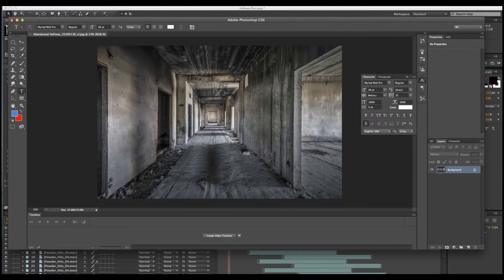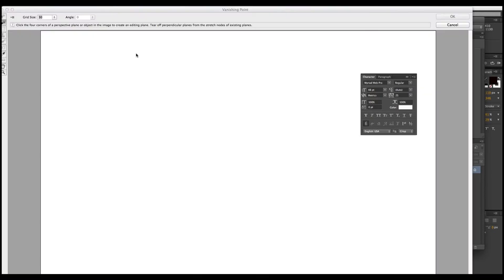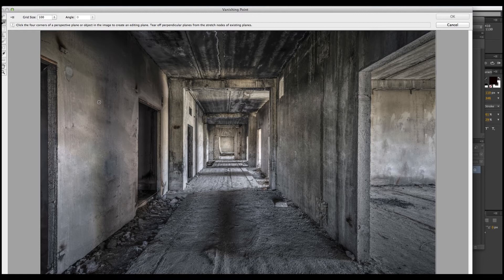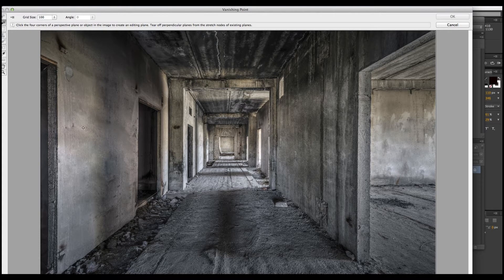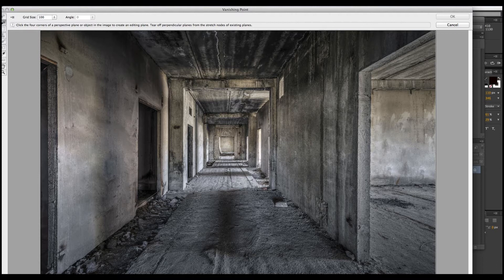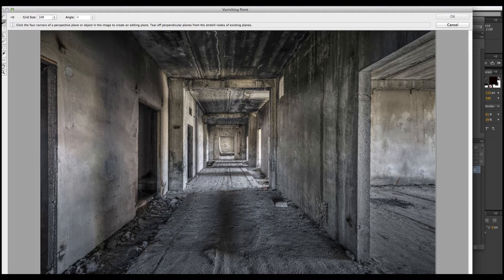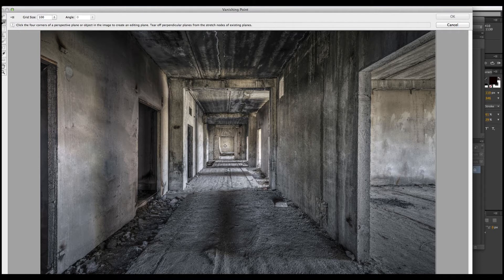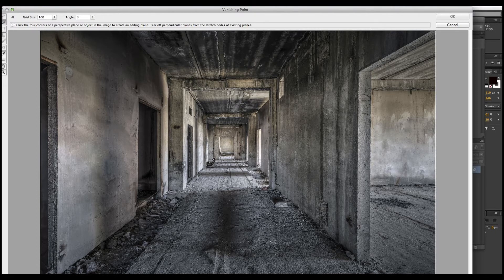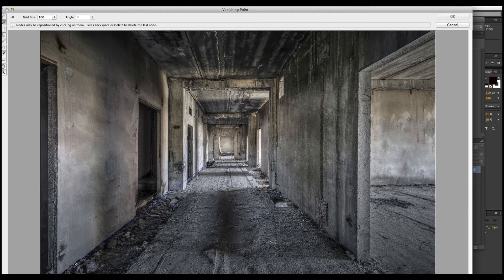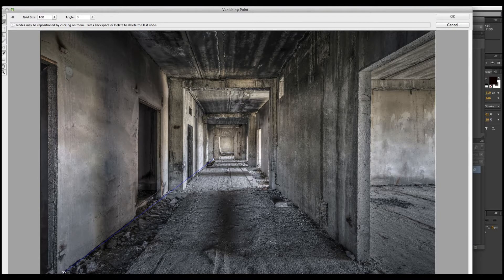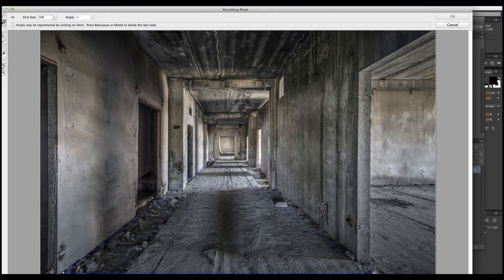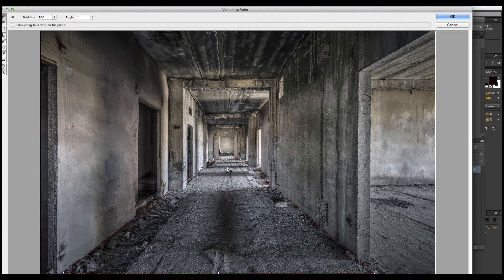Now we're going to go up to Filter Vanishing Point and a new window will open up. What we're going to do is we're going to carve out our floor, ceilings, back wall and we're going to start on the back wall. We're just going to click, not drag, just click. And as we pull it back without dragging again, we're going to click right there, go back to this side, click again and go back to the back wall and click again.